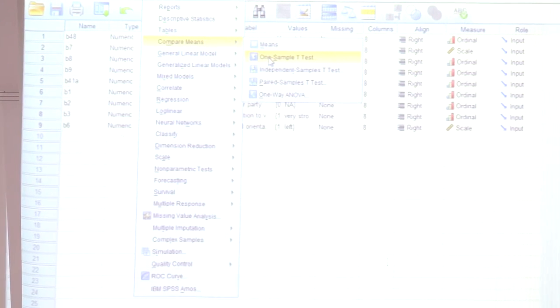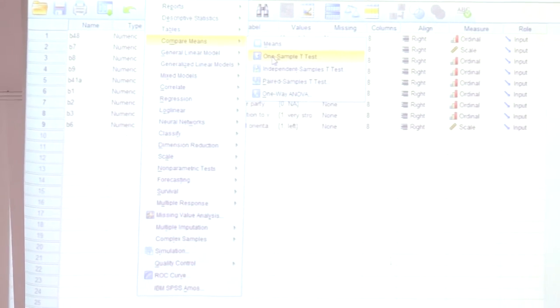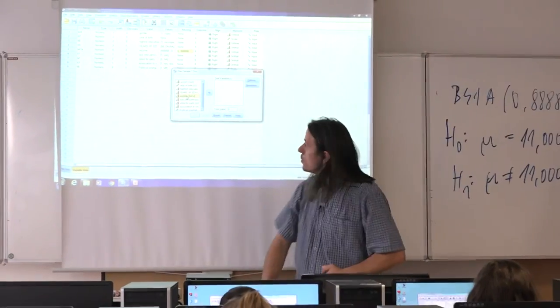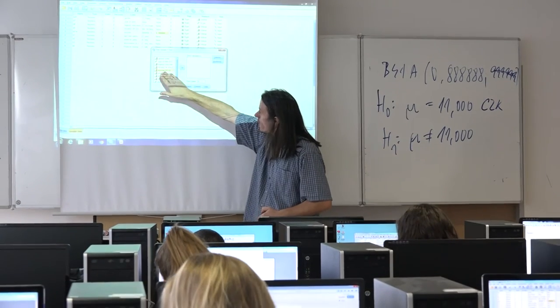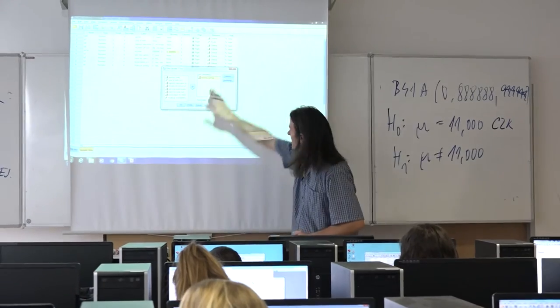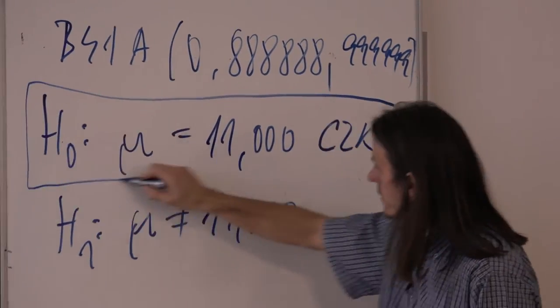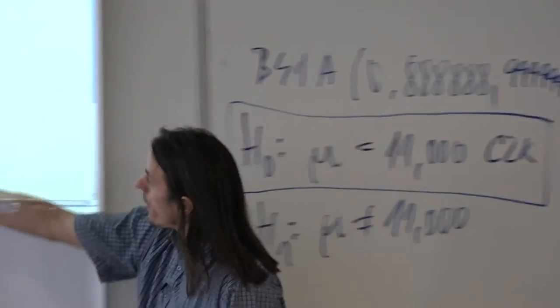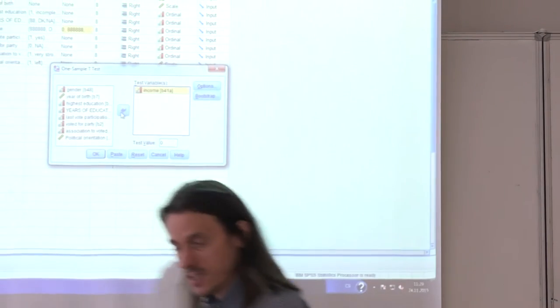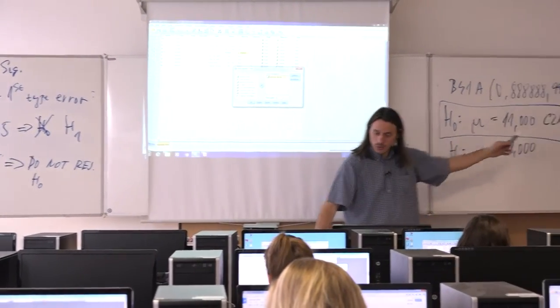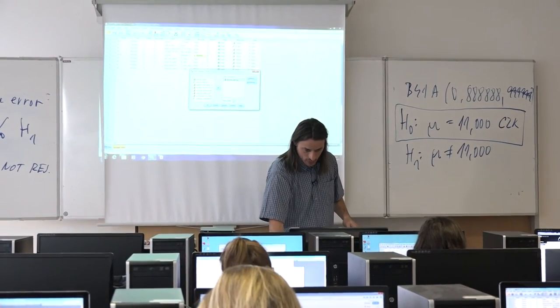We want to answer the question: is it possible that average income 15 years ago was 11,000 or not? In the one-sample T-test dialogue, we move our variable — income B41A — to the right window as the test variable. Then, in the field called Test Value, we type our null hypothesis value. By default, SPSS sets this to zero, but for income that's nonsense, so we type 11,000.